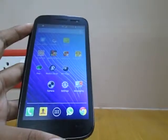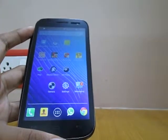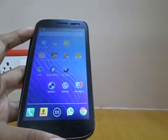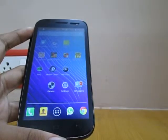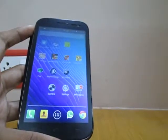Hey guys, this is Psychotech Reloaded signing in and today we are going to be showing you how to get the Xperia Z theme for your Android device.